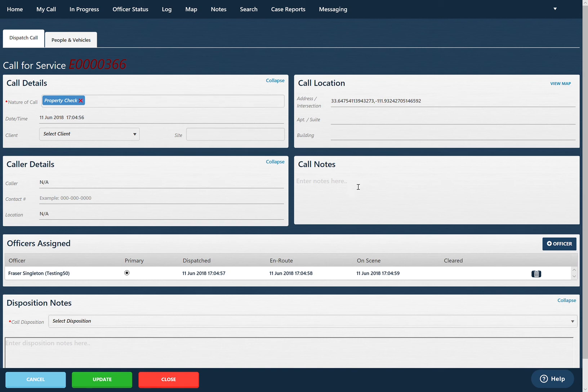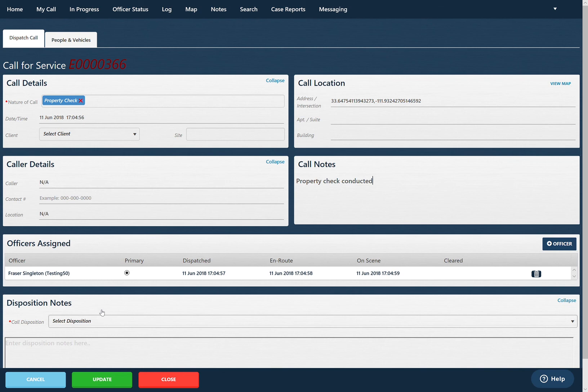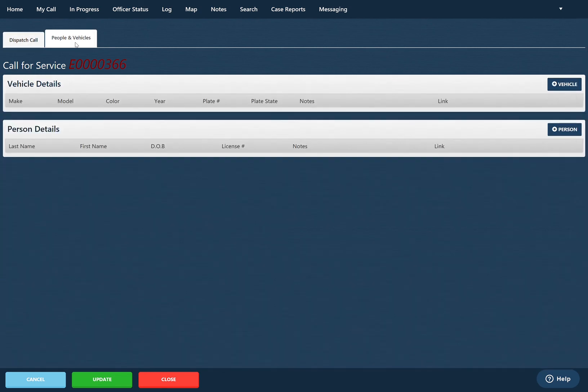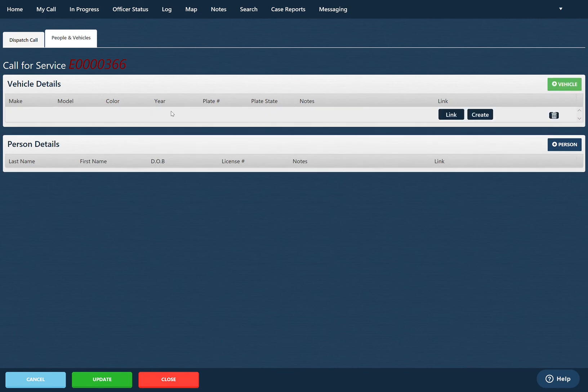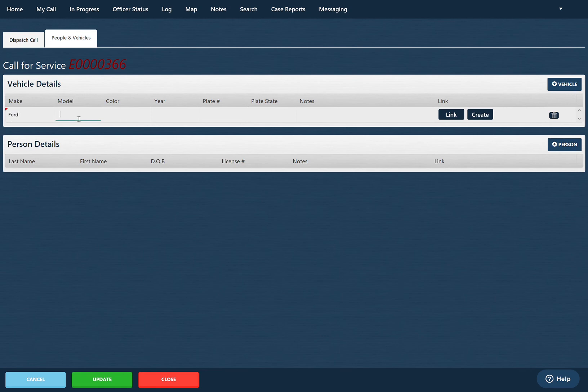If I want to add in notes, I can just add in notes property check conducted. If there's a vehicle in the driveway or even a person, I can add a vehicle, place these details in here. I'll go ahead and choose an F-150 and we'll do a plate of ABC1234.